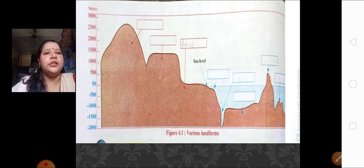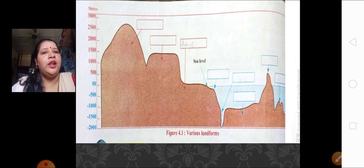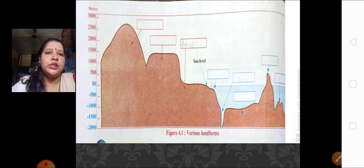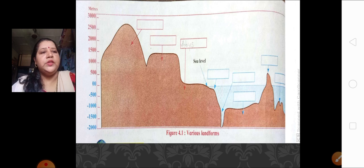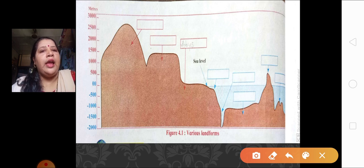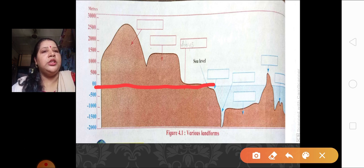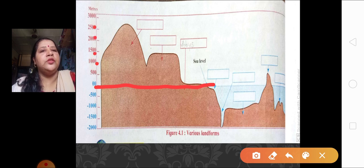Now, if you see this picture over here, what is this picture showing you? This picture is showing you the various landforms above the sea level and below the sea level. If you see this picture properly, you will see certain markings. At 0 is your sea level, then above 0 we can see 500, 1000, 1500, 2000, 2500, and 3000 in altitude.